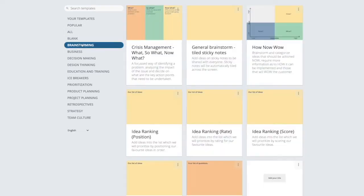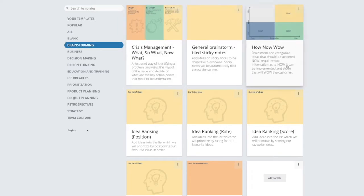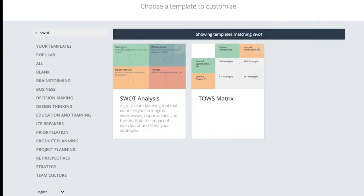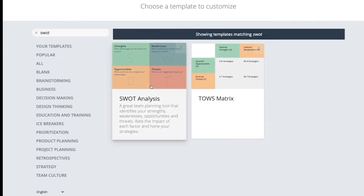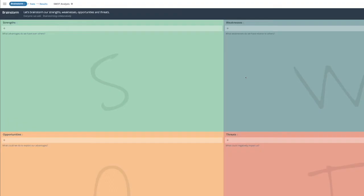Let's say you are facilitating a brainstorming workshop to help identify your organization's strengths, weaknesses, opportunities, and threats. You can select a suitable map from the standard templates, or you can type in the name of a specific brainstorming map such as SWOT to locate a template. Let's just hit create. Your own SWOT map has now been created for your use.